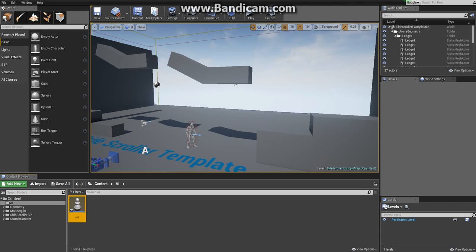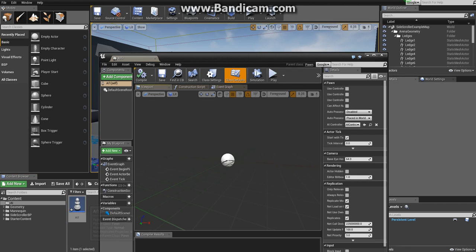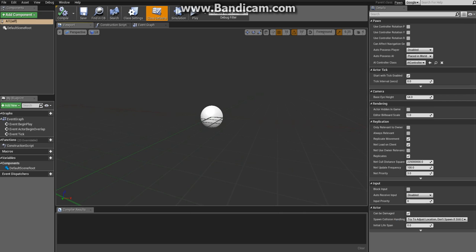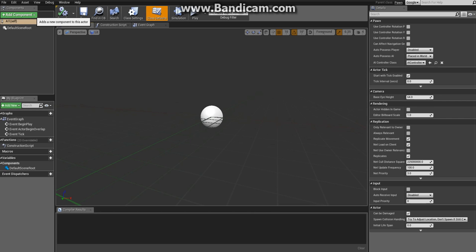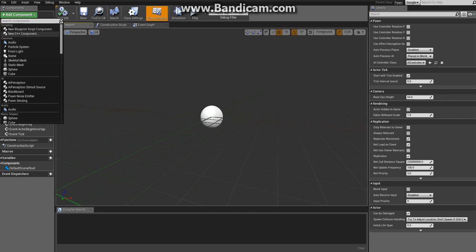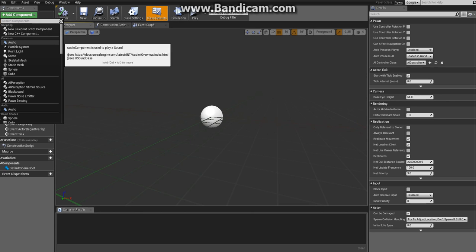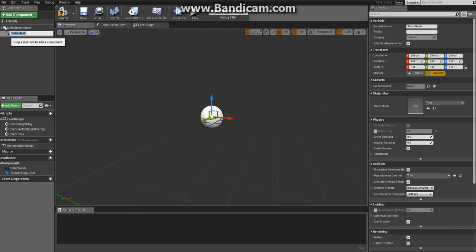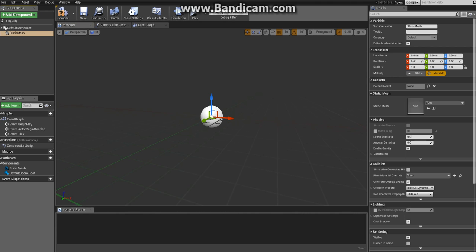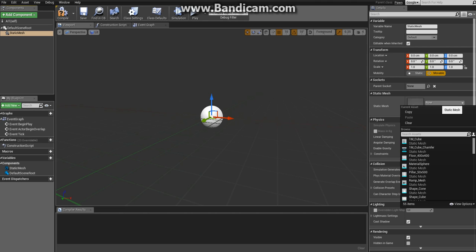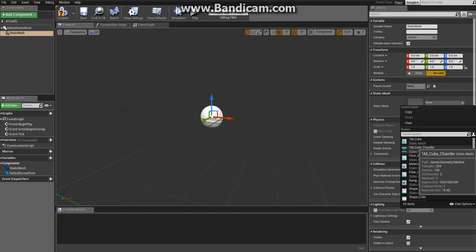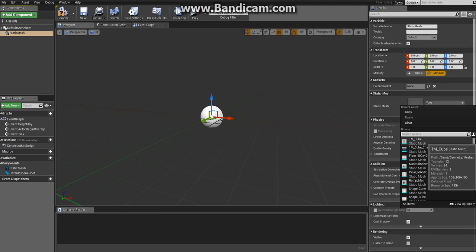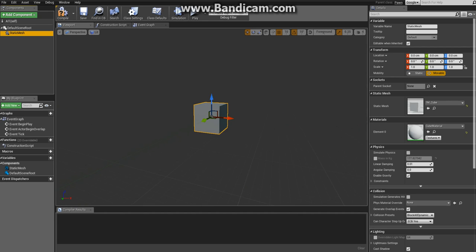Double click on the new blueprint and open it. To the left you'll see a section called components. Click on add component and under common you see something called static mesh, so add that. This is basically how our enemy will look. On the right side you see a details section - you have static mesh, so click on that and choose whatever static mesh you want to represent your enemy. I'll choose the first one which is a cube.